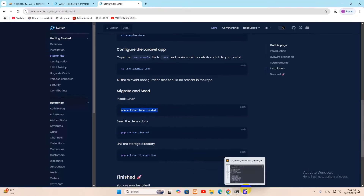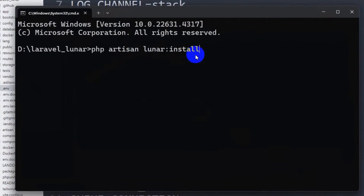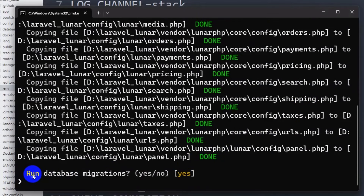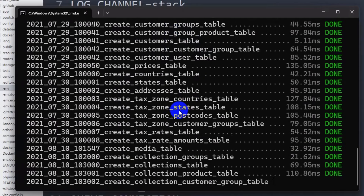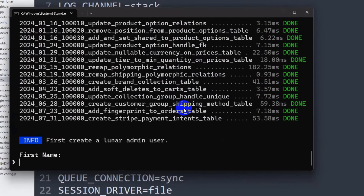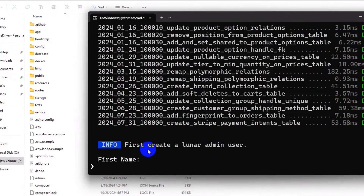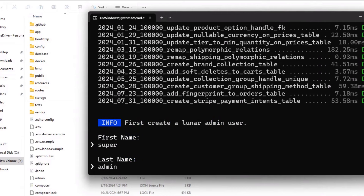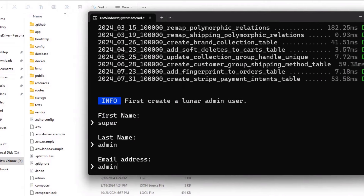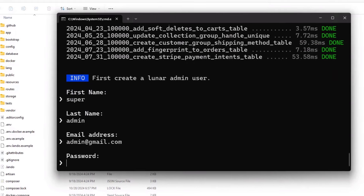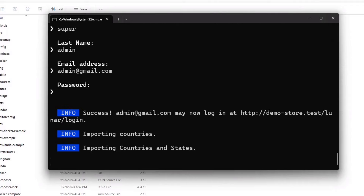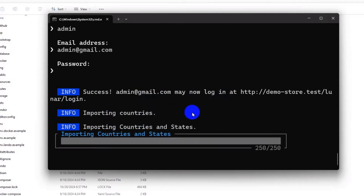Copy the install command, paste it in the command prompt, and press enter. It will ask whether to run database migrations — say yes and press enter. Many tables will be created. Then provide the admin first name 'Super', last name 'Admin', email address 'admin@gmail.com', and a password. Press enter and the admin user will be created.